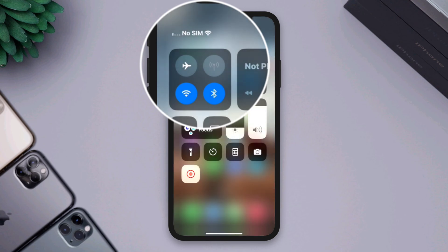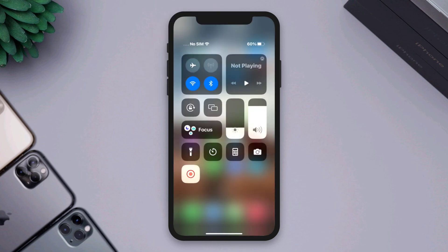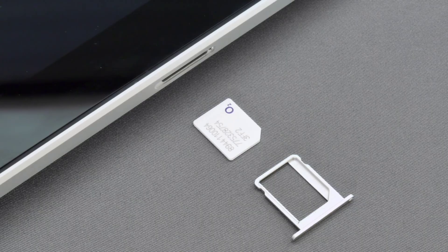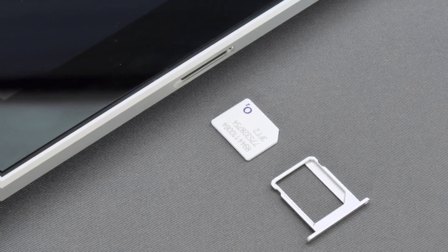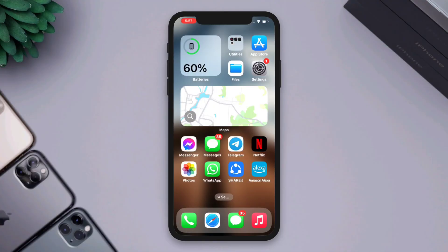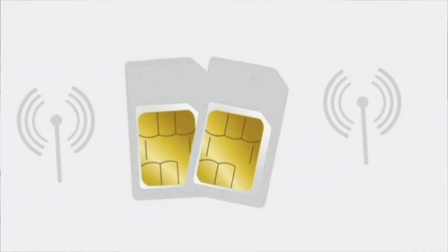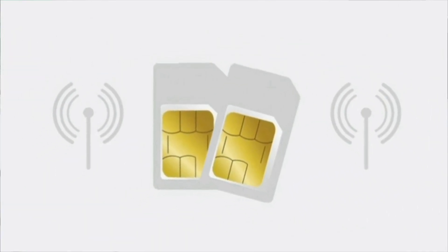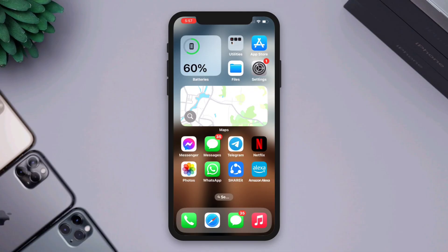Solution 2: Switch your SIM card with a new one. Often, no SIM issues can happen if your SIM is damaged or no longer works. So changing your SIM card and replacing it with another one can solve your issue. If you still have issues, follow the next process.